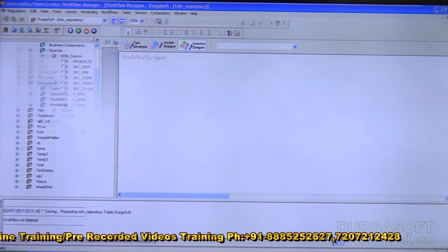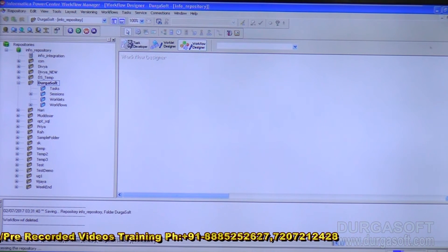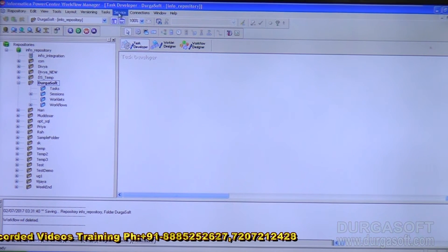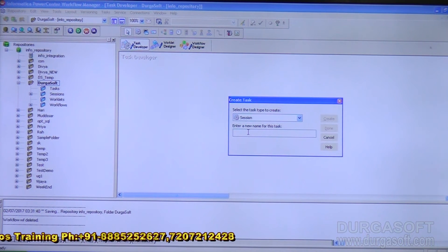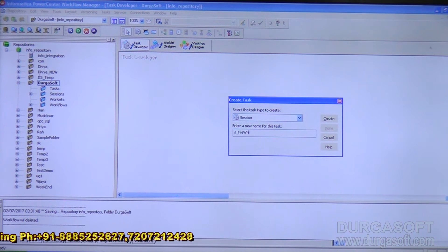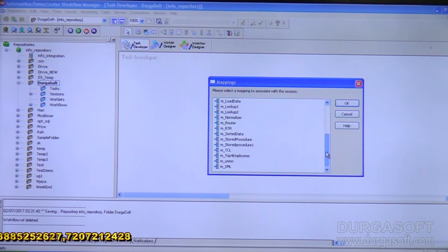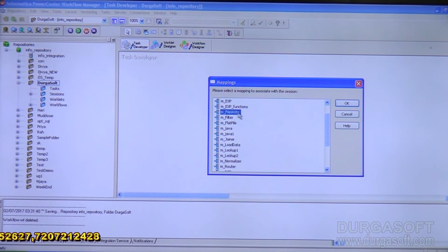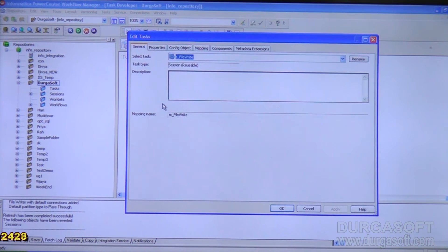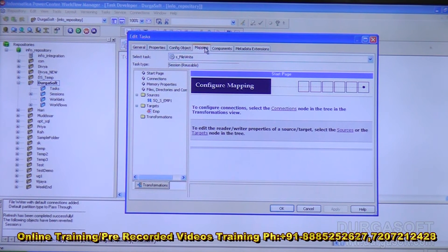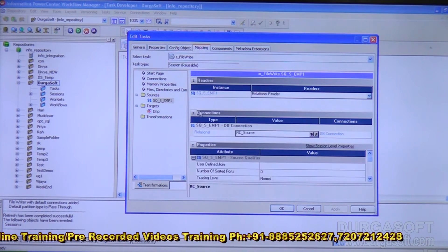Open the workflow manager. Create a session object — go to the task developer, then Tasks menu, Create, select Session, and provide the session name s_file_write. Click Create, select the mapping m_file_write, click OK, then Done. To provide connectivity, double-click the session and go to the source object. The source connection is rc_source.